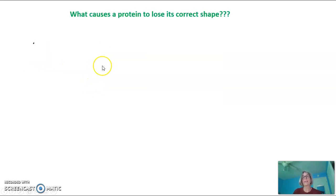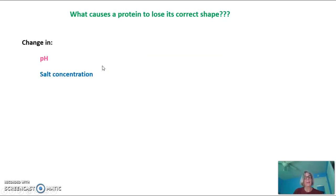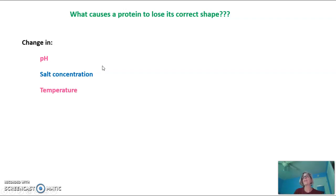What causes a protein to lose its correct shape? That would be a change in pH, a change in salt concentration, or a change in temperature.